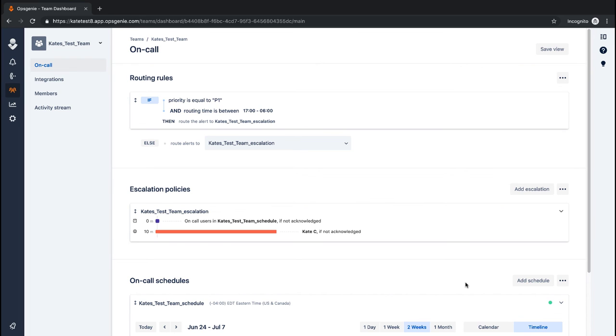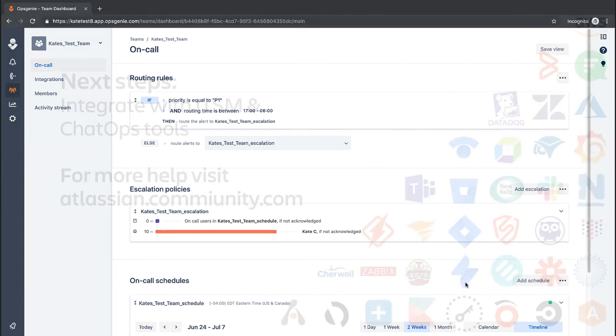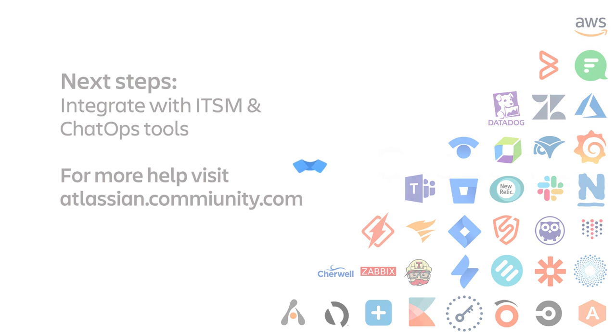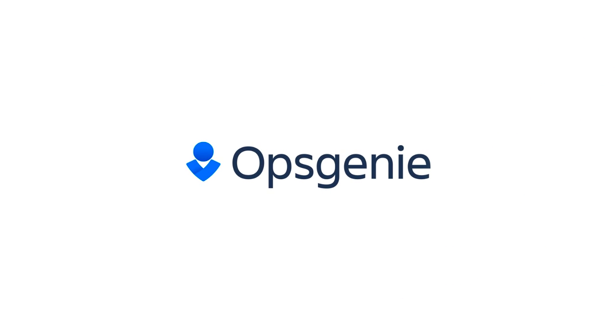Now that you've set up your profile, team, on-call schedule, escalation policy and routing rules, the basic setup is complete. The next steps in the wizard are integrating with an ITSM tool and integrating with a chat tool like Slack. If you don't have Opsgenie yet, try it for yourself with a free 14-day trial.